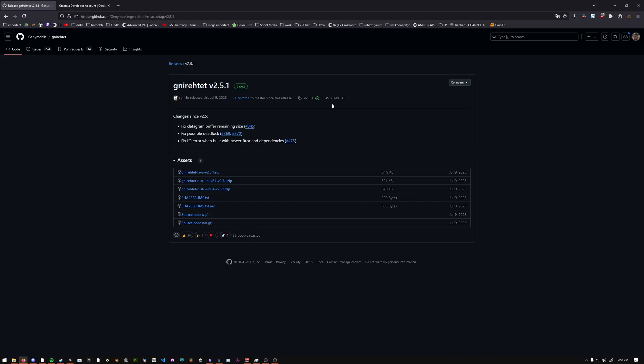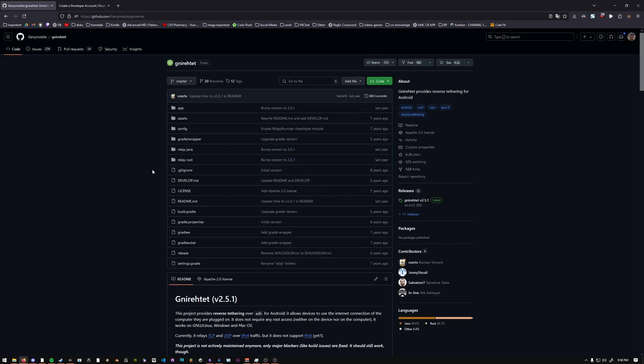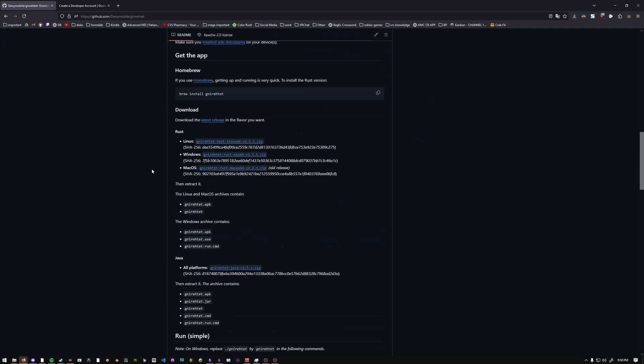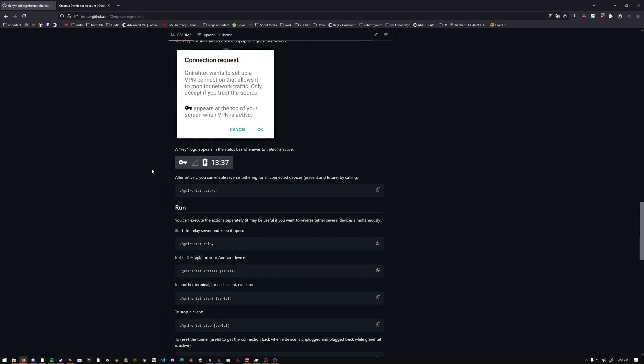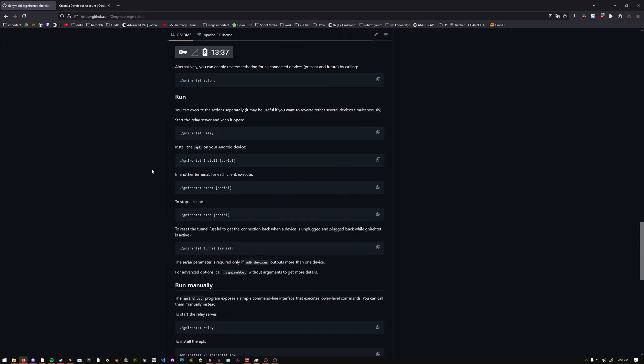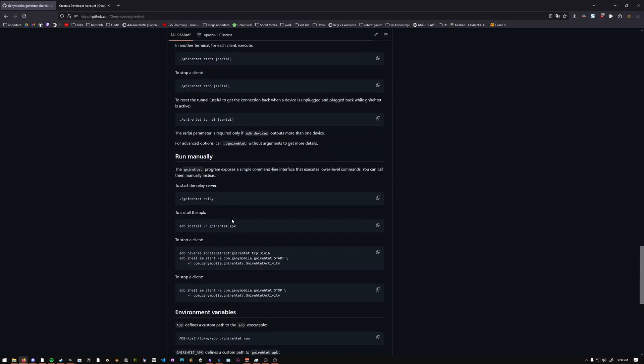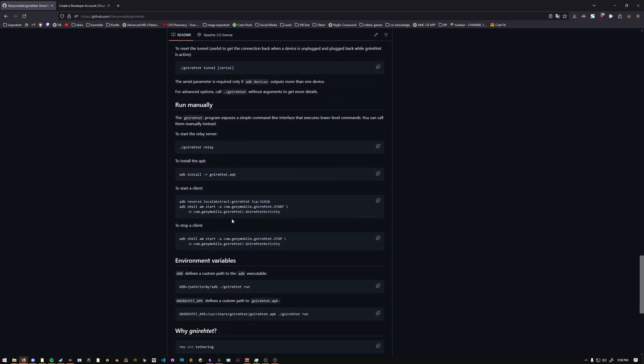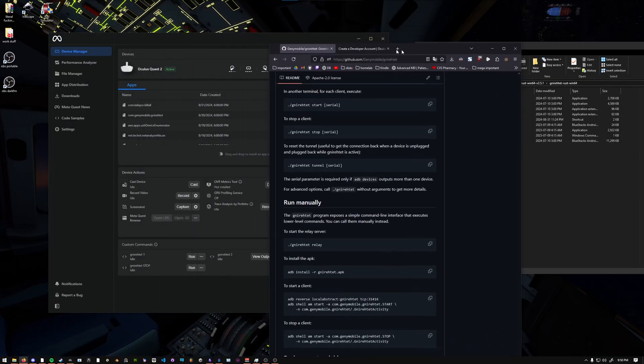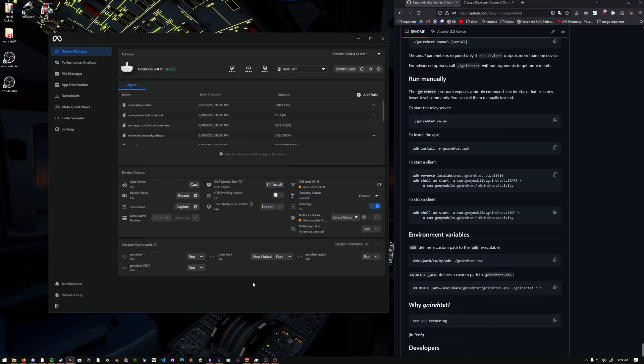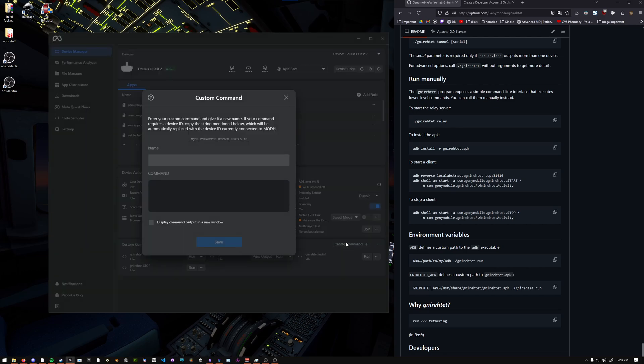Once the APK is uploaded, go to the Gnirehtet GitHub, and then if you scroll down, there should be a section that shows the commands to run. In this case, we need a few of these, and I'll show you how to put them in the Developer Hub. So in this case, on the Developer Hub, you should see here Custom Commands. You can create a command. I'm going to name this one Gnirehtet 1, as in the first command. You can name this whatever you want.